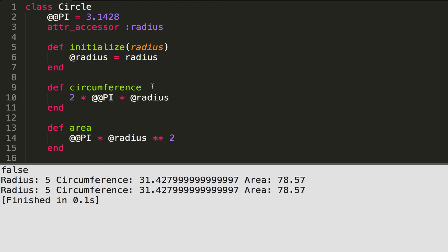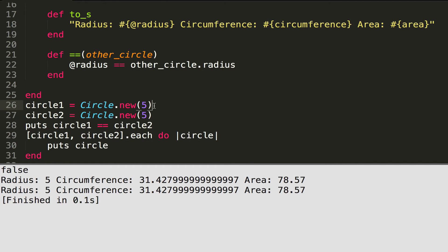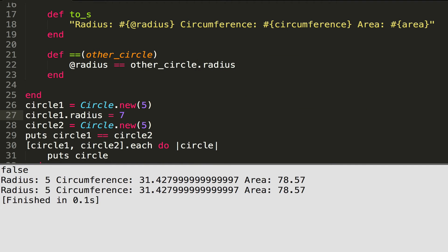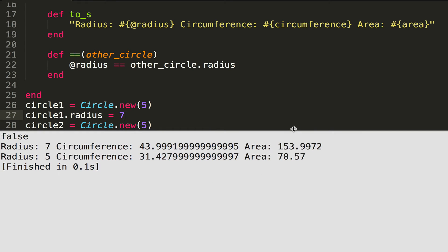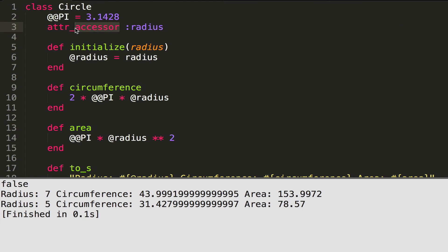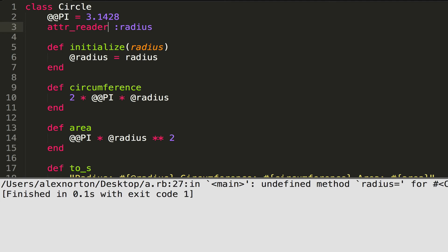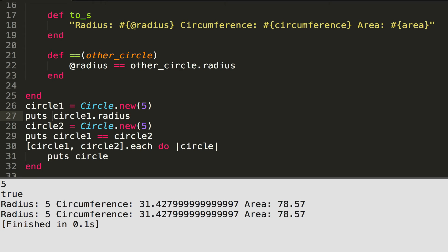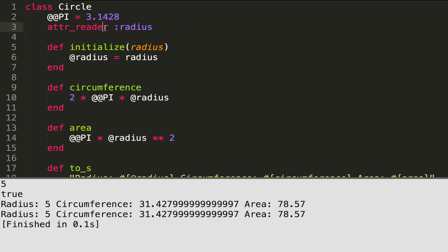attr_accessor allows you to both read and write a variable — meaning you can update it or view it. So I can do circle_one.radius = 7, and when I rerun it I get a radius of 7. But if I use attr_reader instead, I get an error: 'undefined method radius=' — meaning I can't set the radius, I can only read it. I can do 'puts circle.radius' and get 5 just fine.